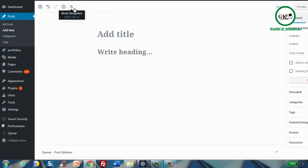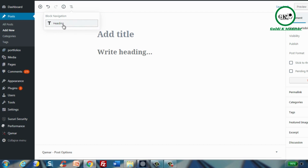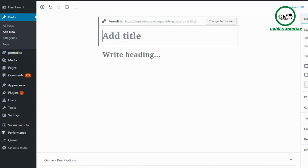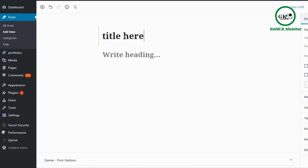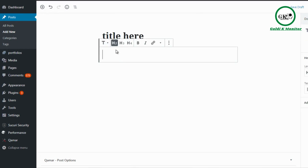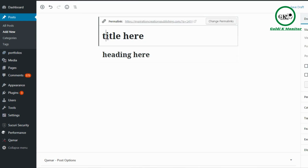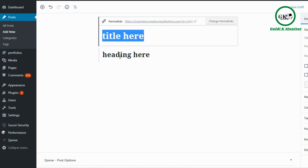We also have the block navigation, which lists all the blocks as you add them. Right now there is simply a heading block. All you have to do is type in the title, and then you can add the heading.